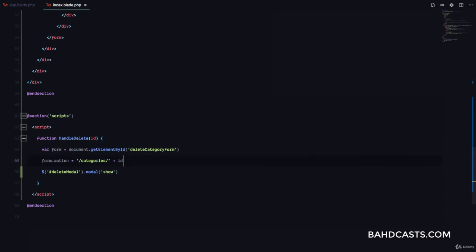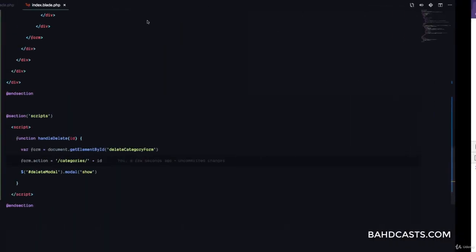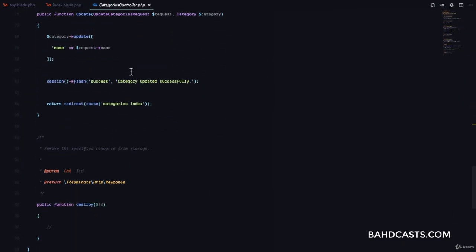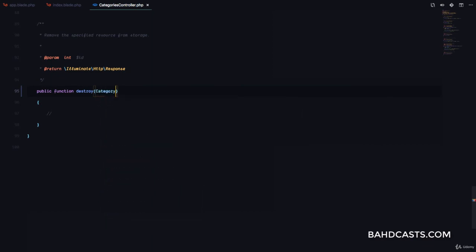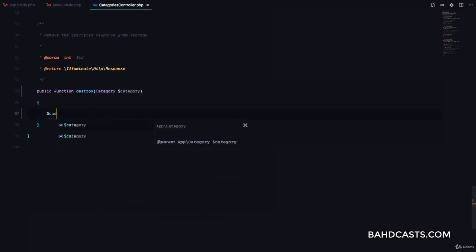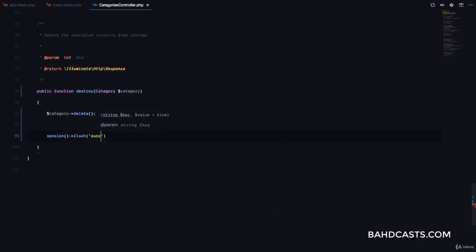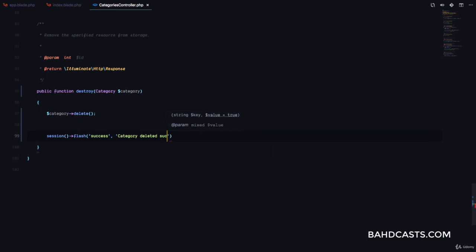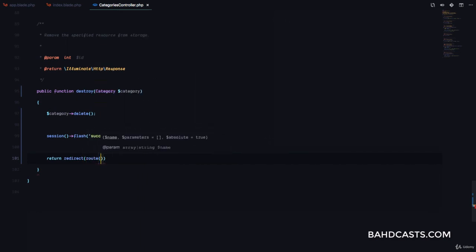We are done with JavaScript. If the user clicks on this and clicks on 'Yes, Delete', it submits to the delete endpoint. But if we go to the categories controller, you can see that our destroy method is empty. So what we want to do is use route model binding right here to get the category, then call category->delete(). Then we'll flash to the session a success message that says 'Category deleted successfully'. And then return redirect to the route called categories.index so we can see a list of categories.